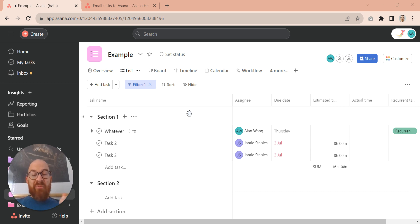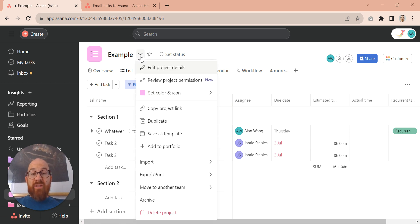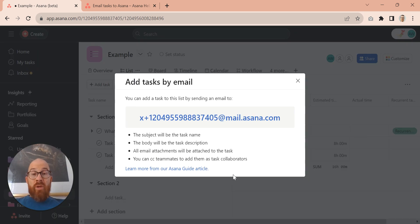What you may or may not know is that every single project has its own email address. So if we click on the arrow, click on import and then email, we'll be given an email address for that specific project.